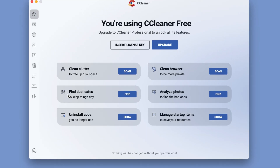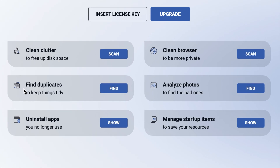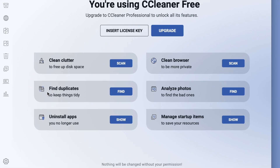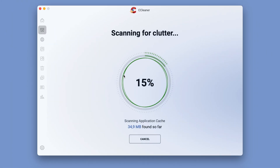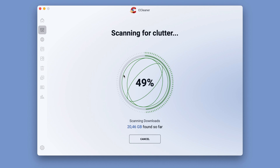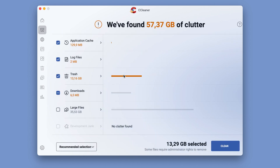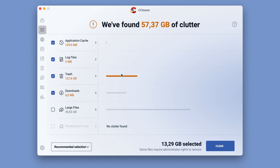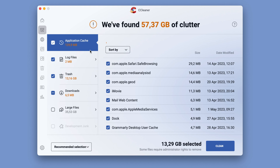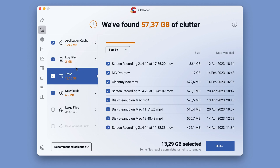CCleaner works the same way as most other Mac cleaning tools. When you launch the app, you'll see a dashboard with a few options. Once you select one, the app will scan your Mac. In the left sidebar, you can choose what items you want to get rid of. You can use the recommended options or make your own selection.